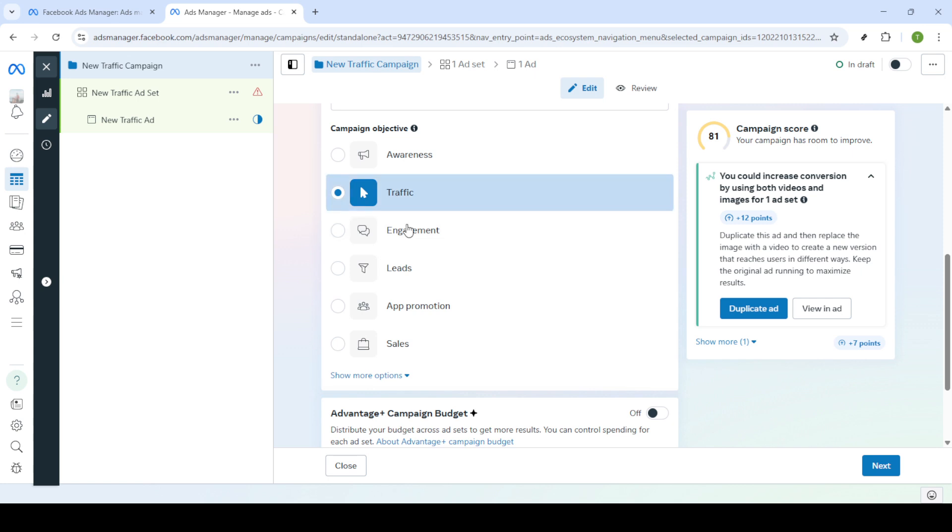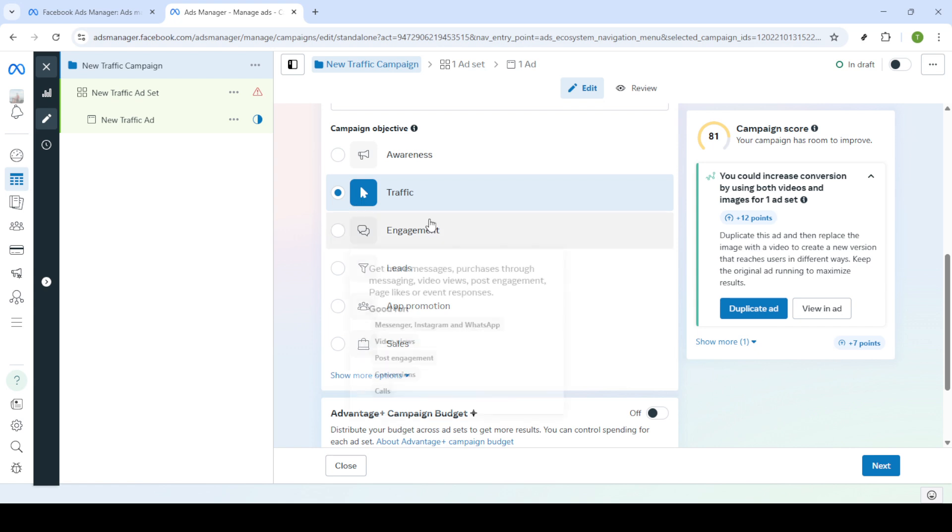Additionally consider reviewing and possibly changing your ads creative elements or ad set details. Sometimes the error stems from mismatches in creative specifications or ad set configurations and making adjustments here could be necessary.